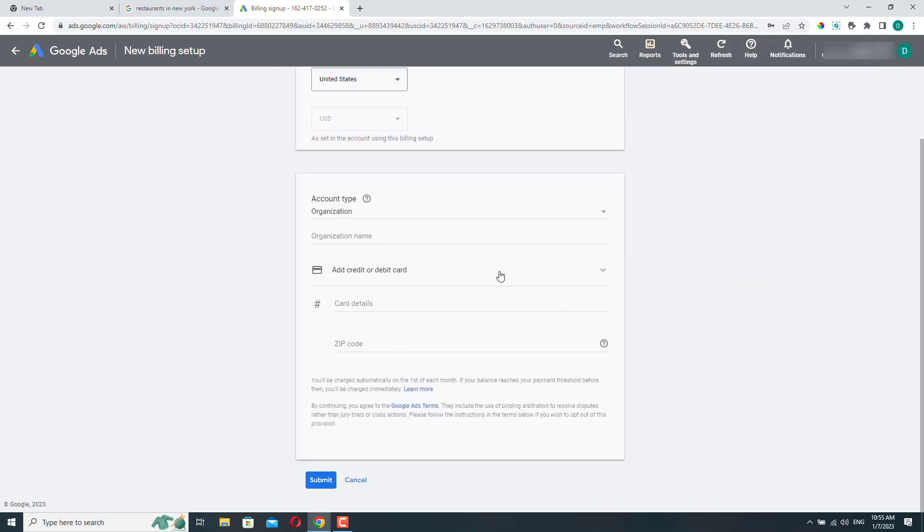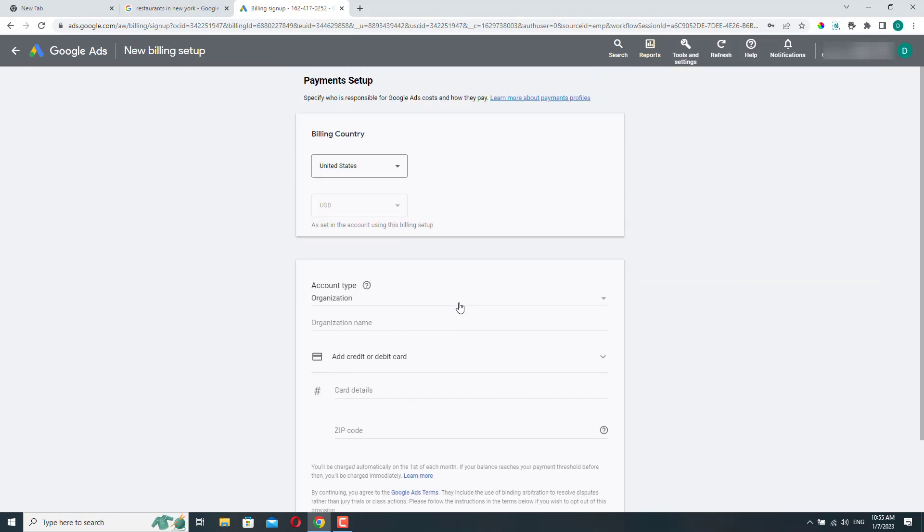And once that's done, you can add your company details, your name, your company billing address, your company name, and so on.